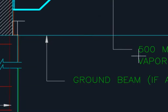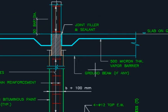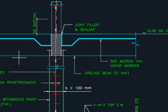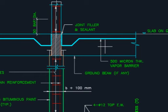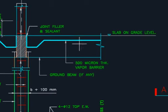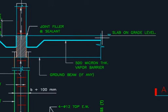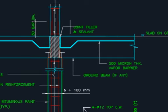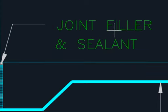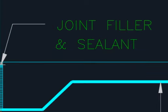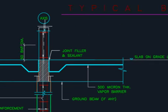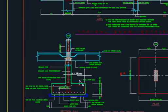If you have a ground beam, if any ground beam is available, then you can show it. You have 500 mm thick vapor barrier, slab on grid, finish floor, slab on grid, and filter and sealant. This is the access line. This is the dia.